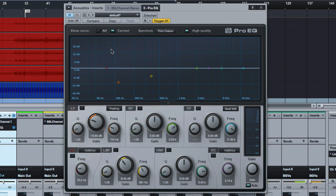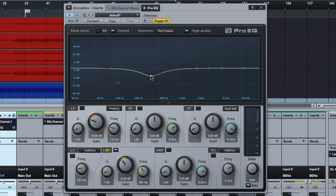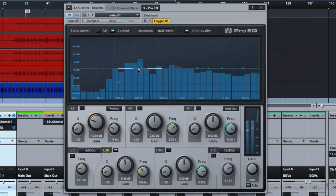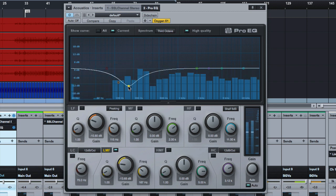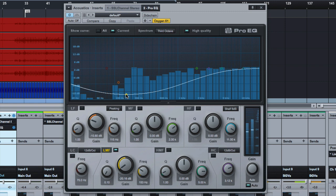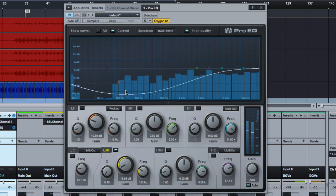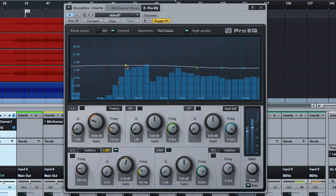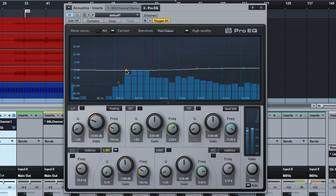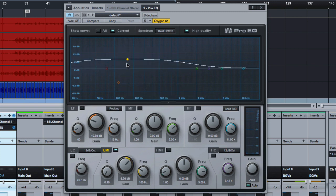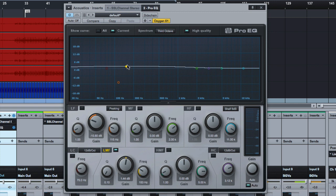So listen to this guitar as I boost, as I do a big cut, listen to how the volume stays very much the same, even though I'm taking away big pieces of the audio. Now the same thing happens when I boost. If I do a big boost, it's going to turn the output down to keep it still at the same volume.